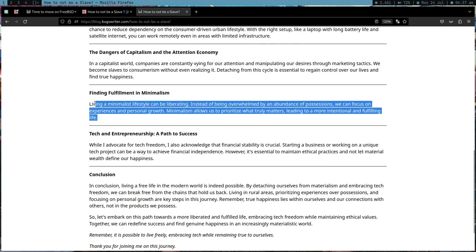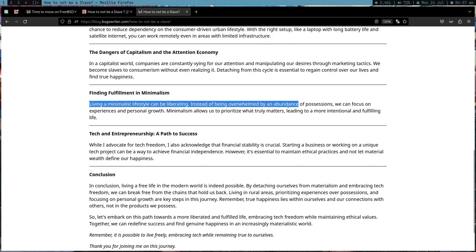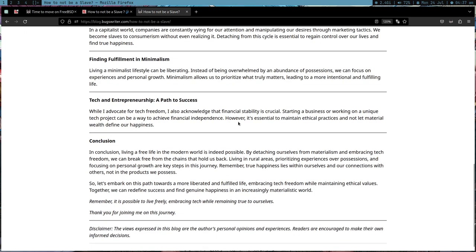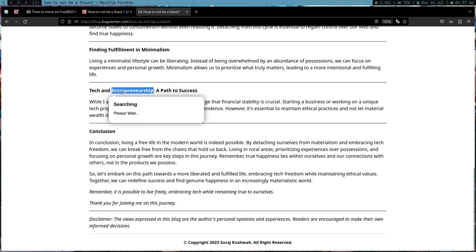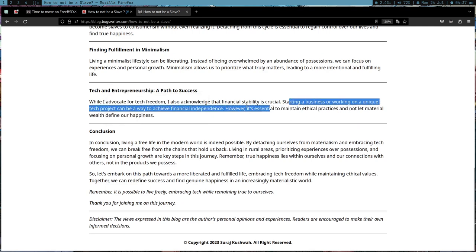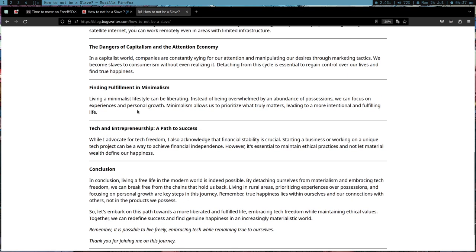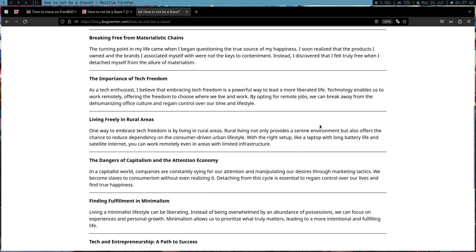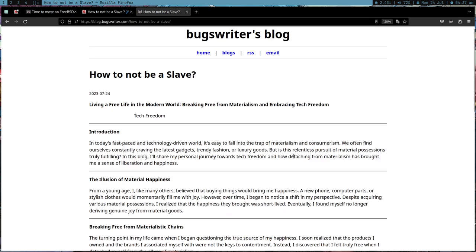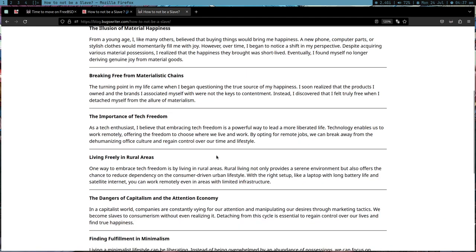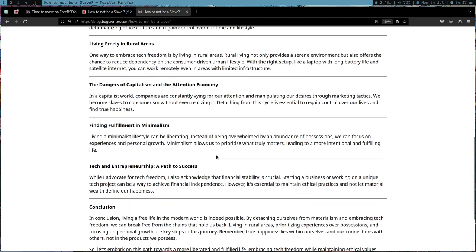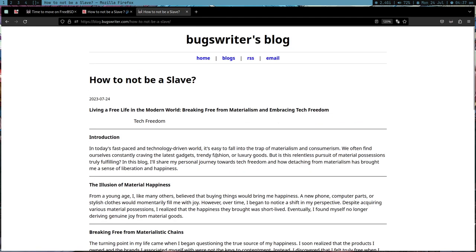I just want to convey my points. Let's see if it mentions all the points which I made in the video: the danger of capitalism and attention economy, living a minimalist life can be liberating. These are the points I made actually. Tech and entrepreneurship, I don't know about entrepreneurship, I didn't discuss starting a business. It's not very to the point, some things are off, but overall it's a good blog. It has the touch of my thoughts.